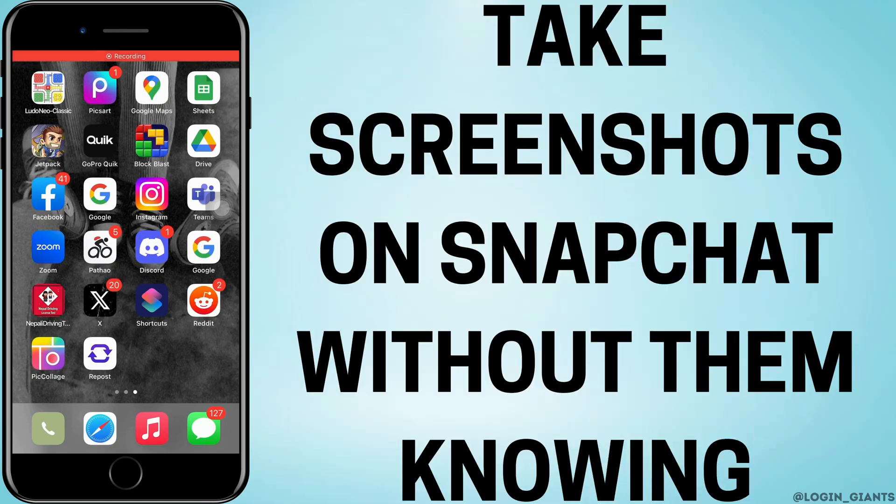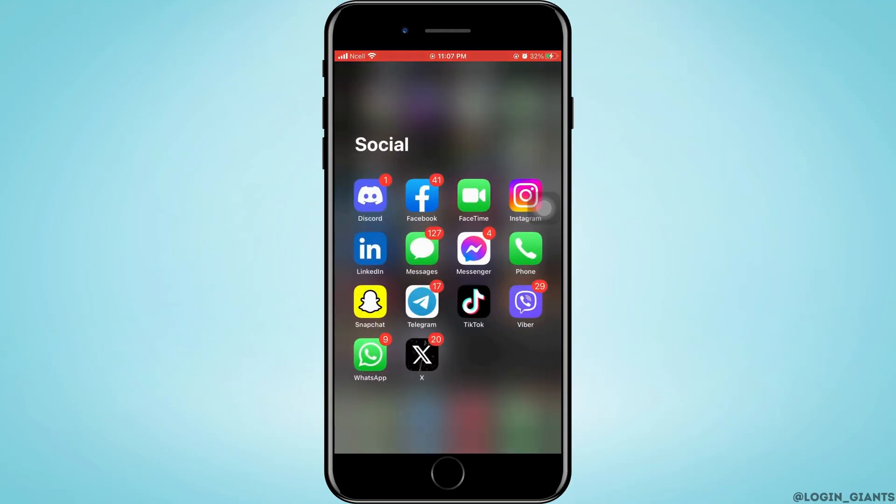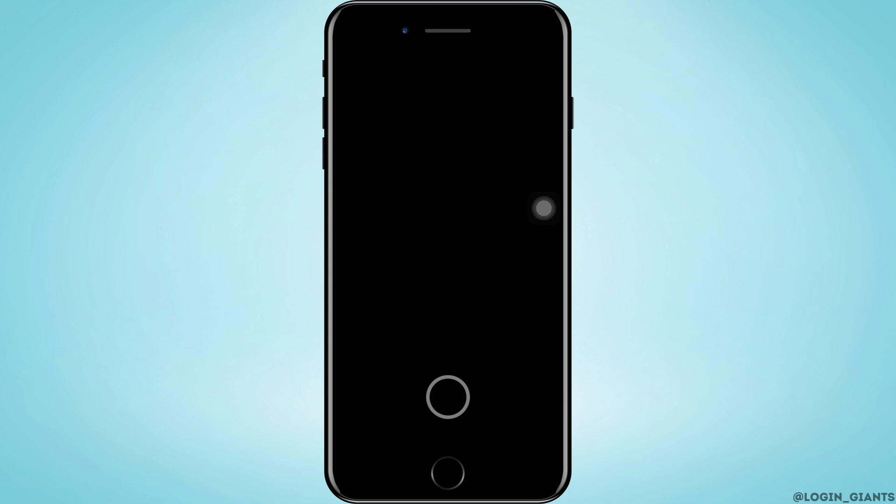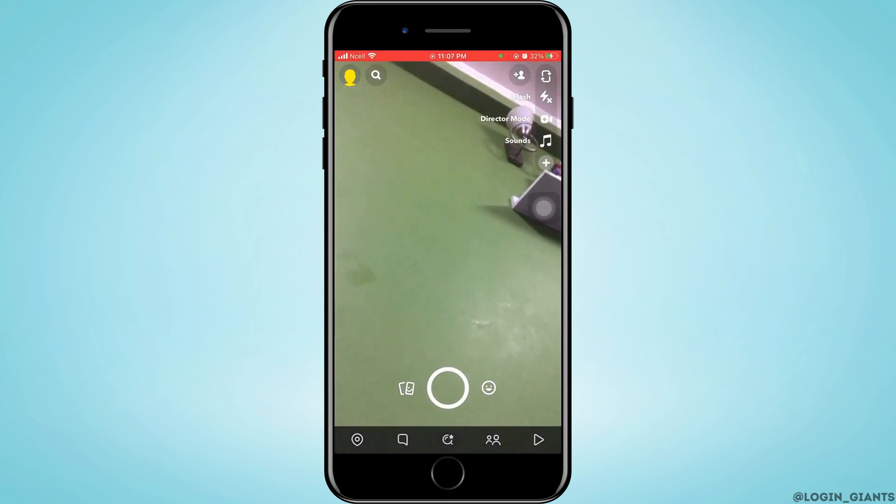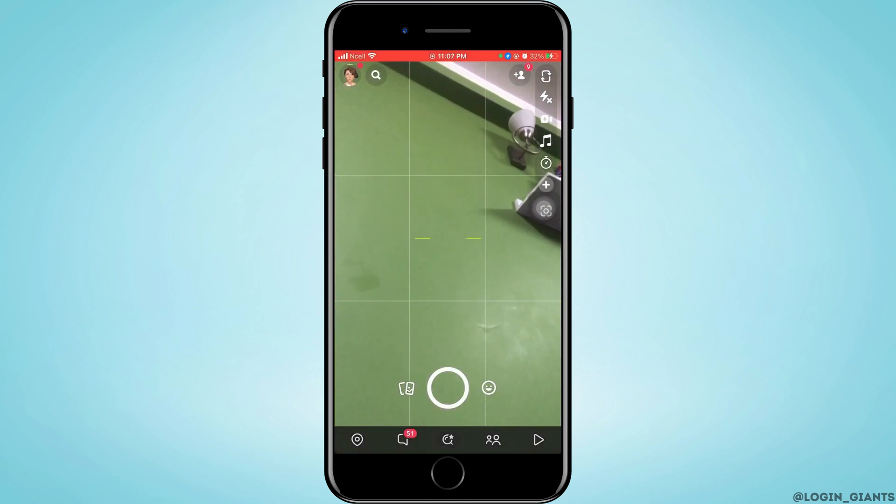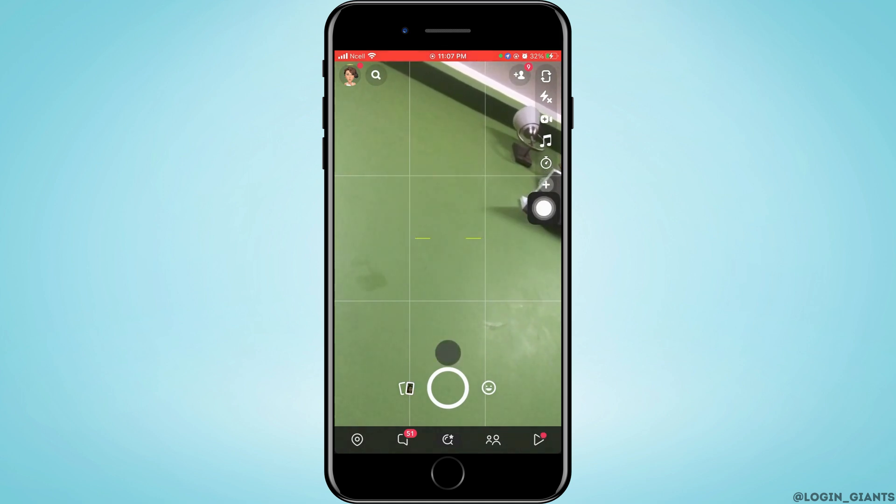How to take screenshot in Snapchat without them knowing. Let's jump right into the steps. First, you want to go ahead and open Snapchat on your phone, then go to your chats by tapping on the bottom.